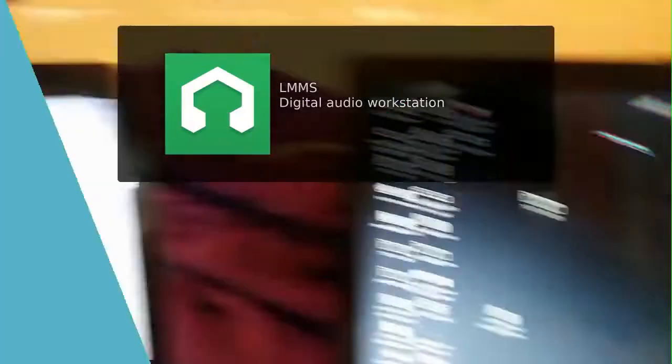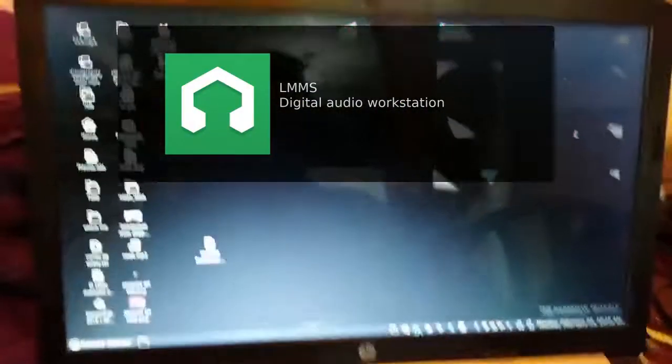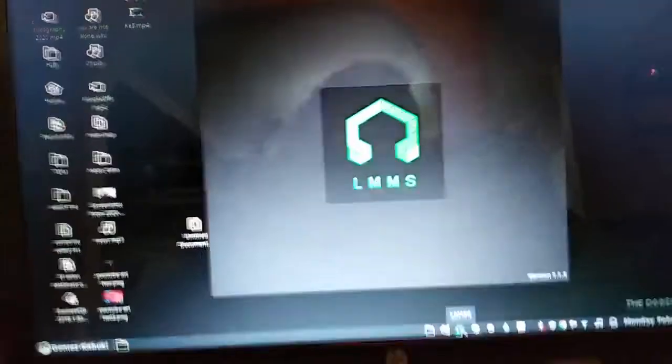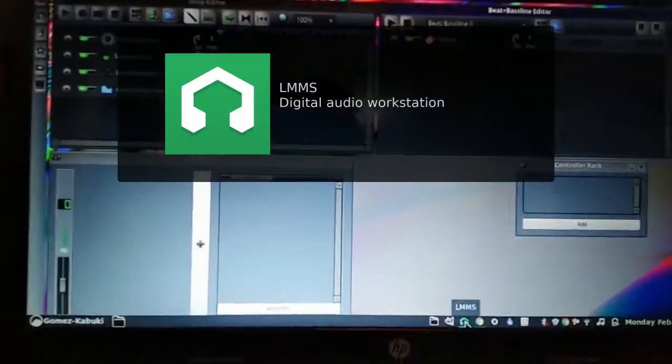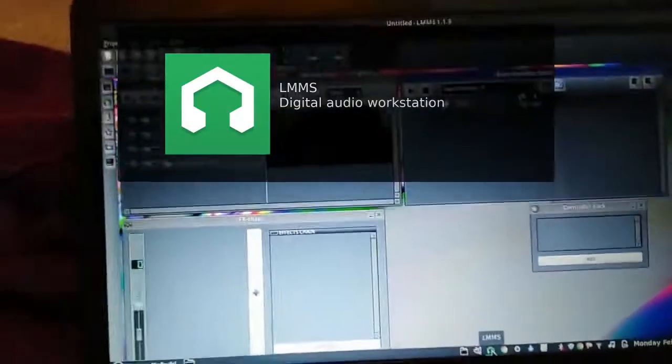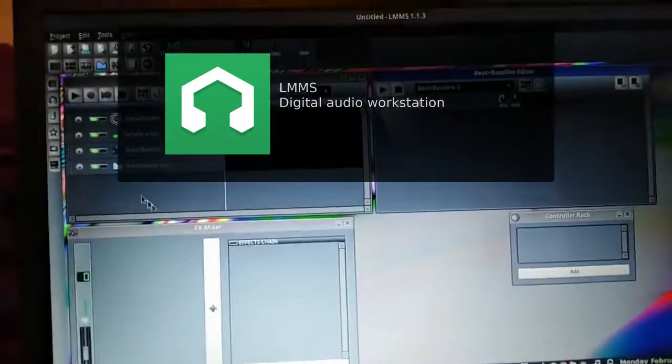Then I use LMMS. This is an open source software that I use to make my music. It's a digital audio workstation. This is completely free.